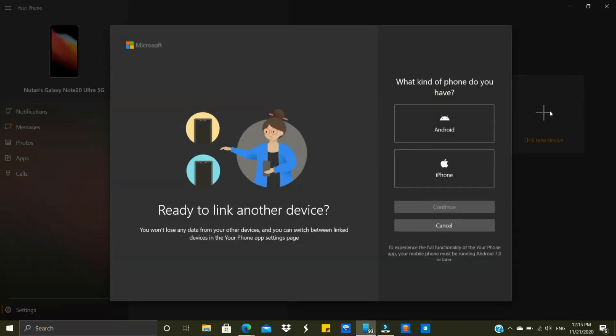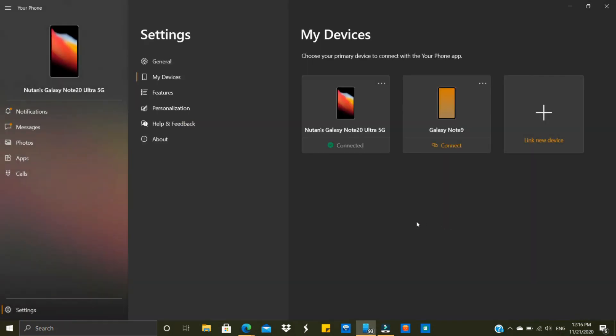You will be able to access only one device at once. For example, if I have to connect to Note 9, Note 20 Ultra gets disconnected and Note 9 will get connected. So you can have only one primary device connected to this particular app.